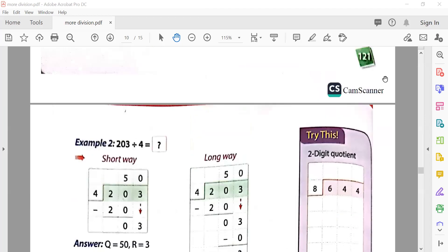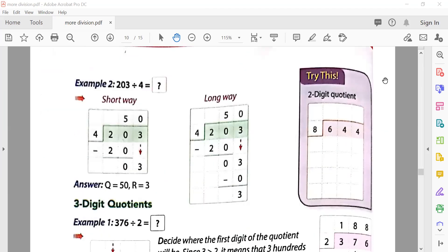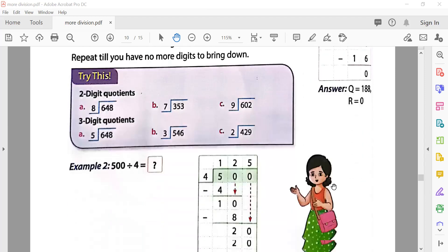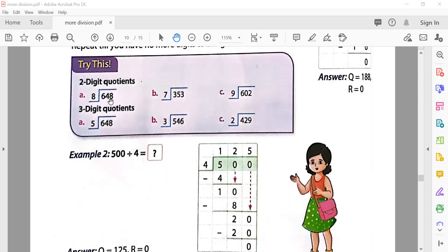Now the three-digit question: 376 divided by 2. Three can be divided by 2 — two ones are two — one comes. Bring down seven: seventeen. Two eights are sixteen — write eight, remainder one. Bring down six: sixteen. Two eights are sixteen again. The quotient is one hundred eighty-eight and the remainder is zero.